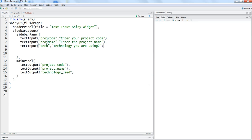If you have seen my previous video where I have talked about how you can use the text input in the Shiny dashboard, so the code is written over here that I have used in my previous video.